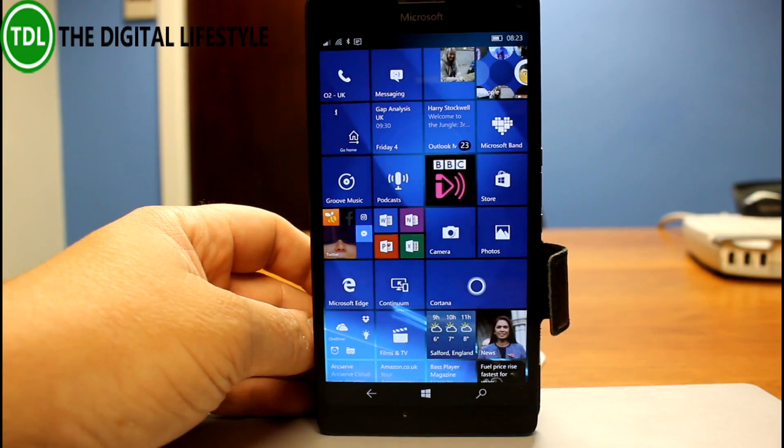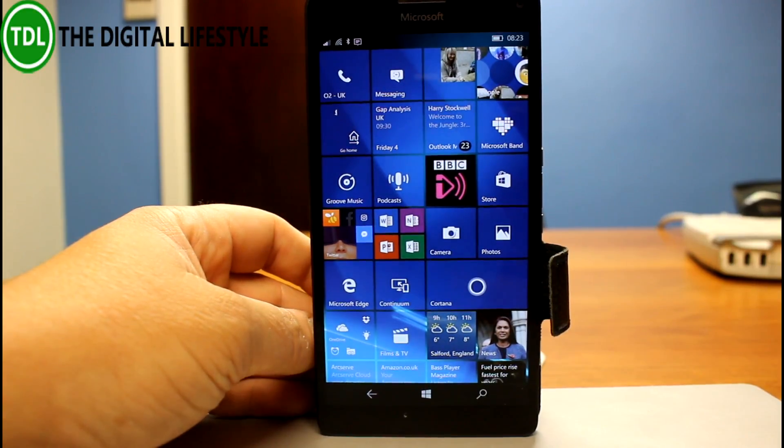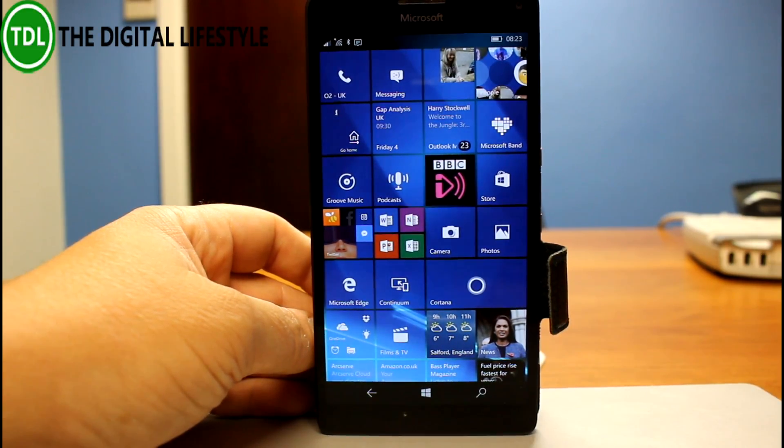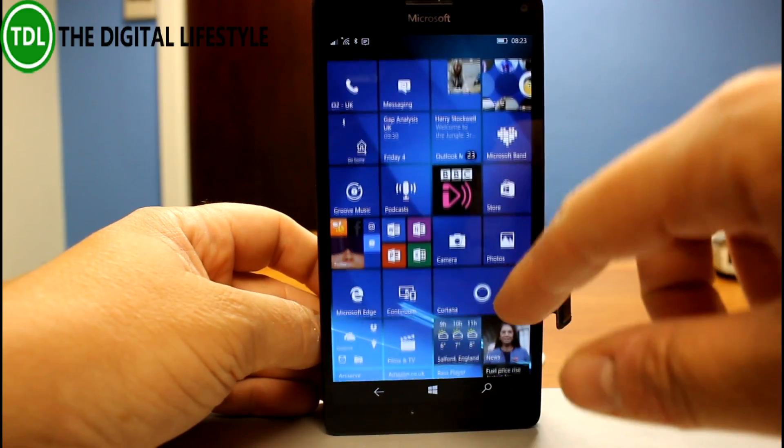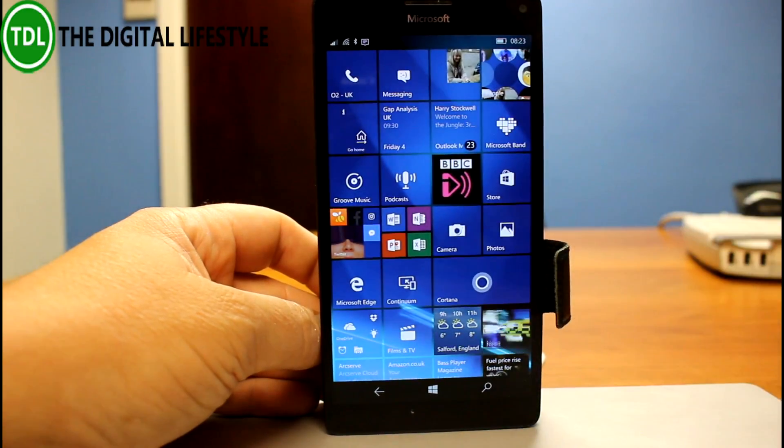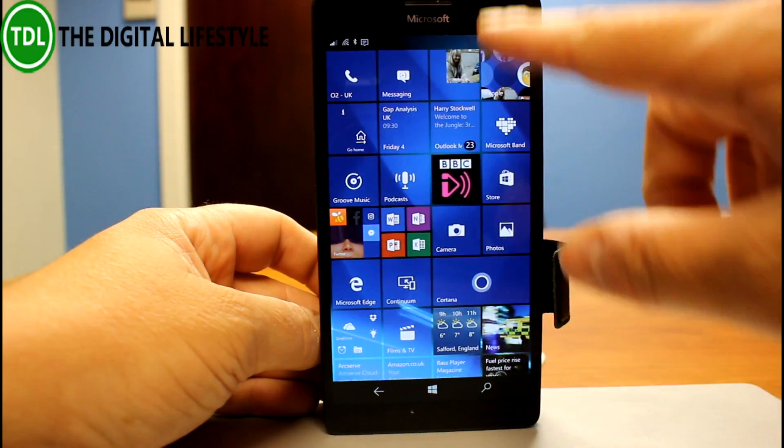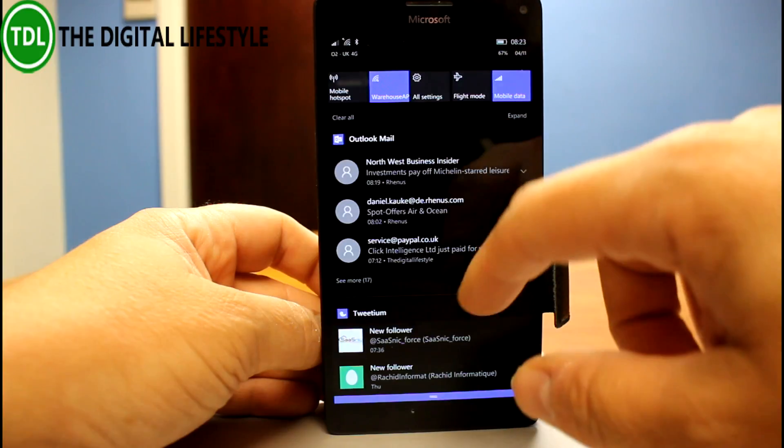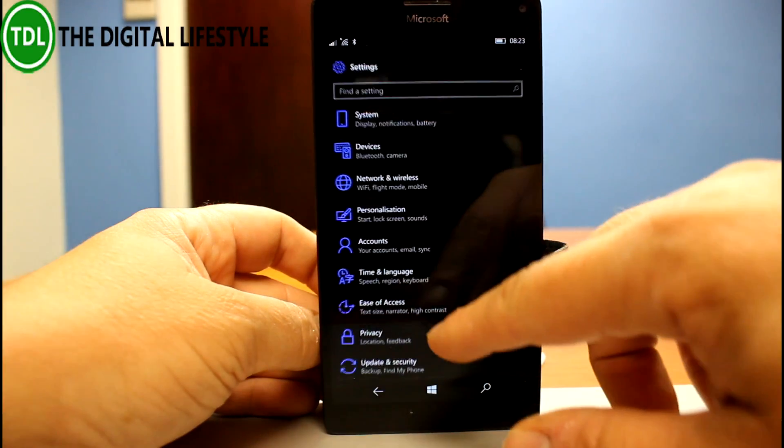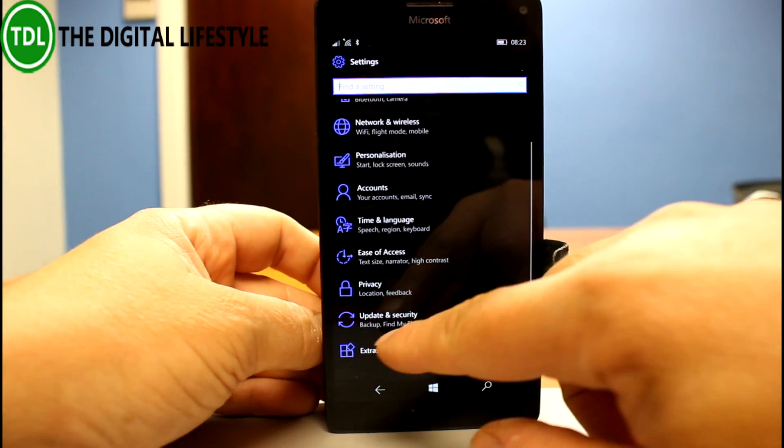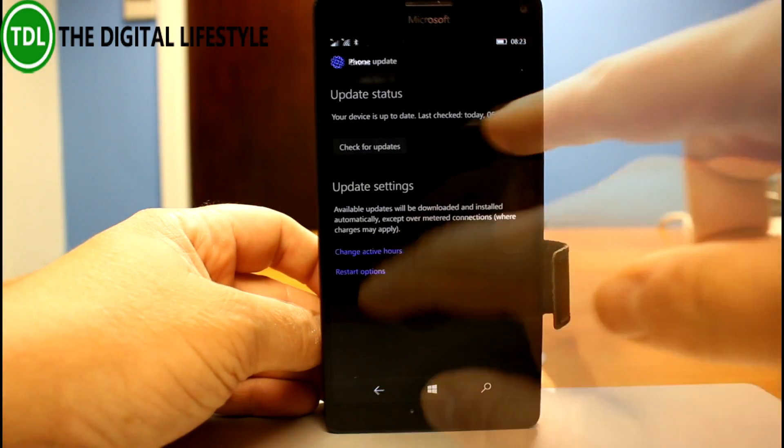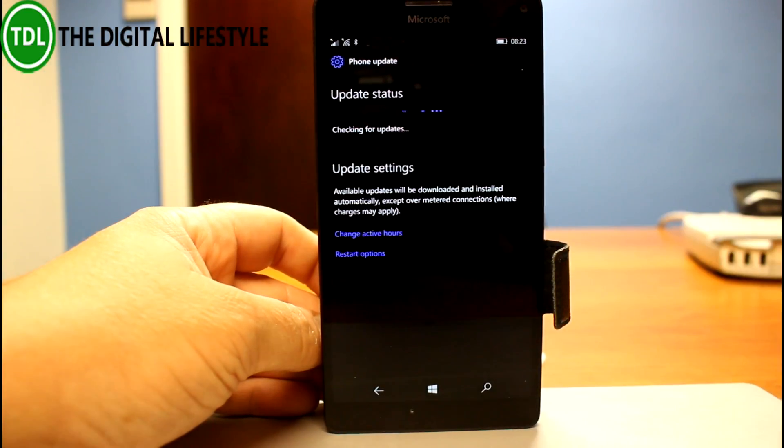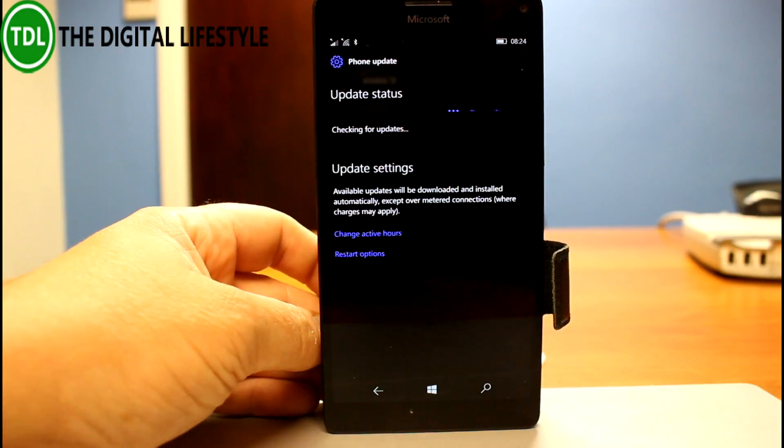There's not a huge amount to see in this one. There wasn't on the PC one either. One thing that has changed, not really something I can show you, but one thing I can tell you about, I can't really show you...